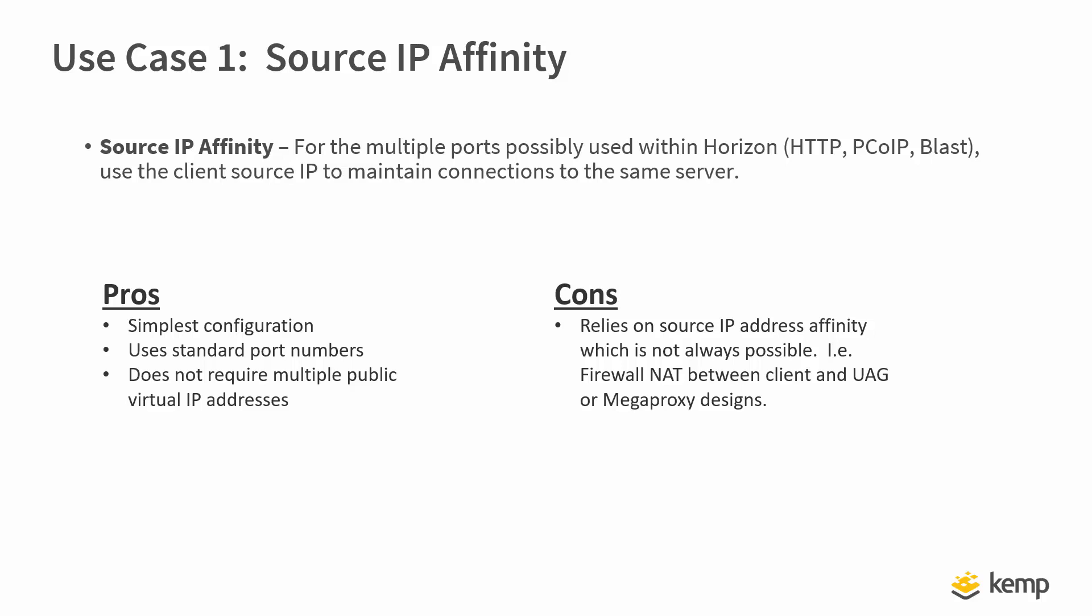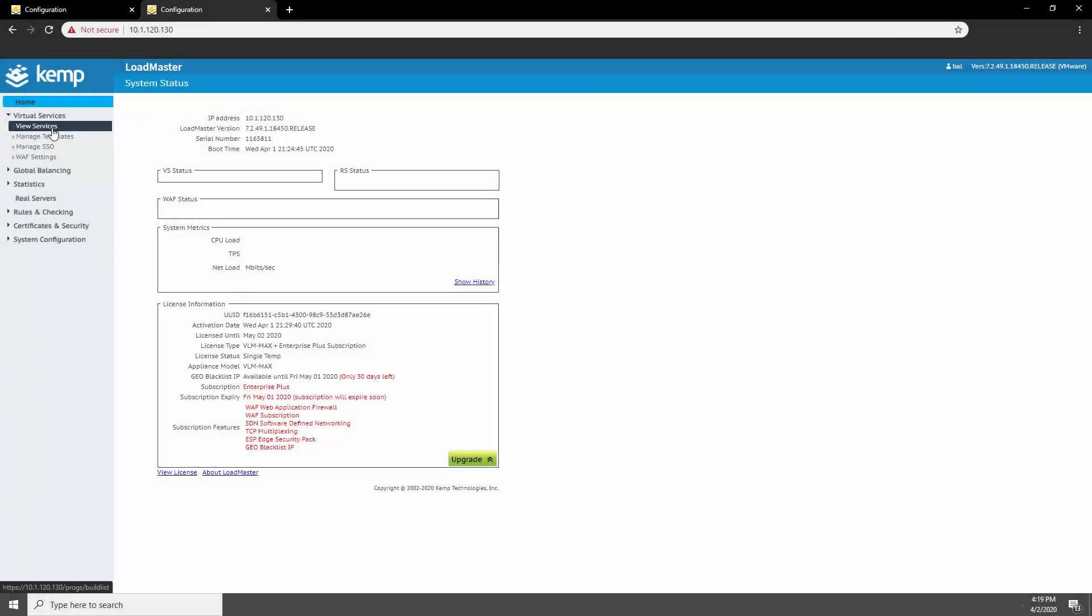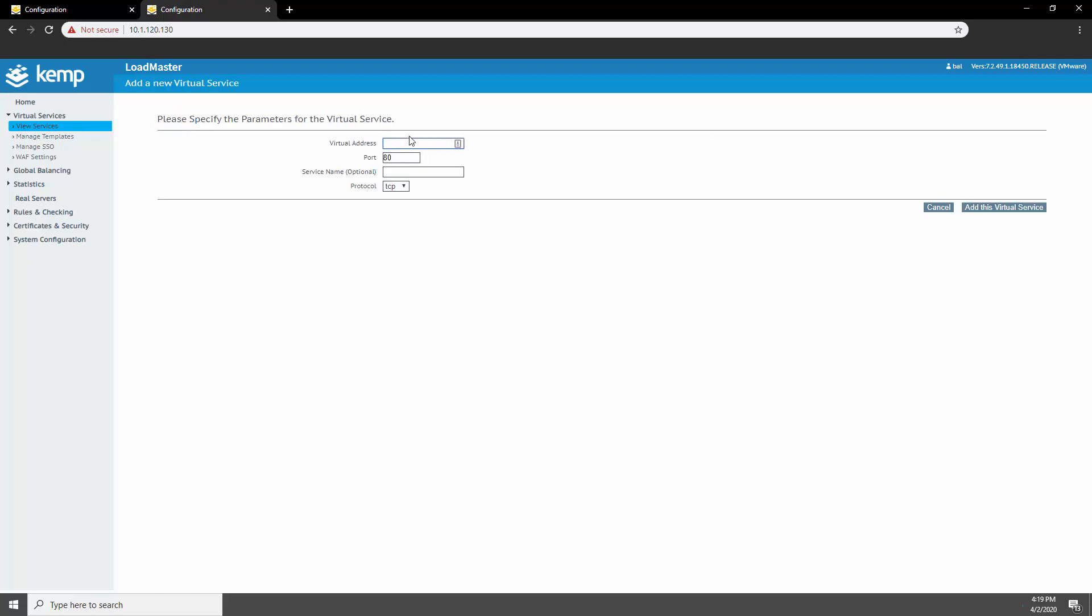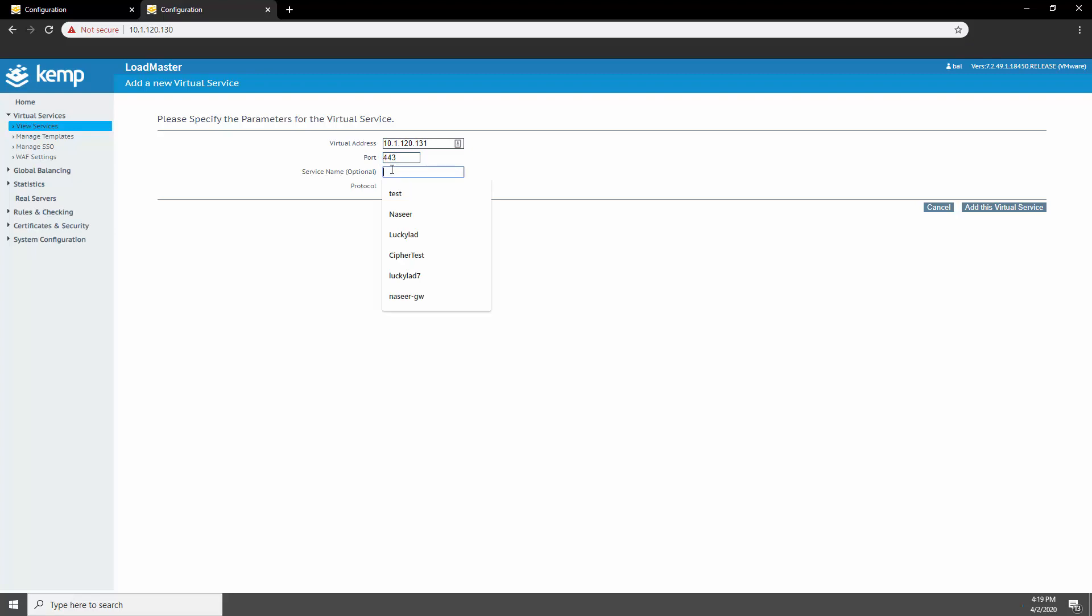Since load balancing the connection server is super easy, let's begin there. Let's create a port 443 virtual service. This is going to be a pass-through virtual service, meaning we won't be enabling SSL acceleration.